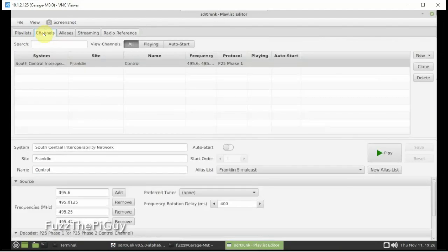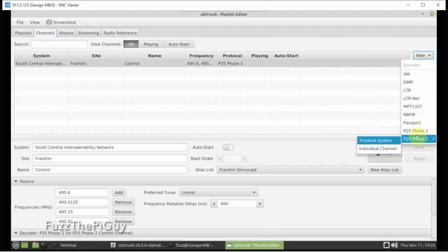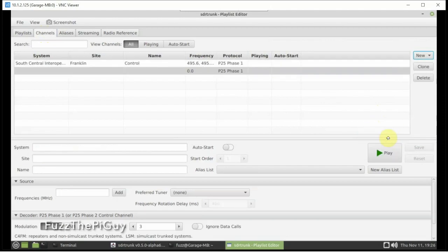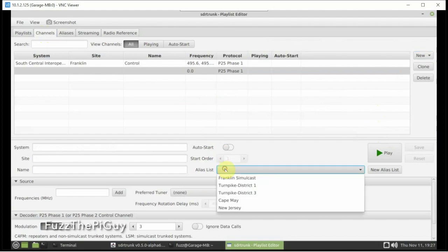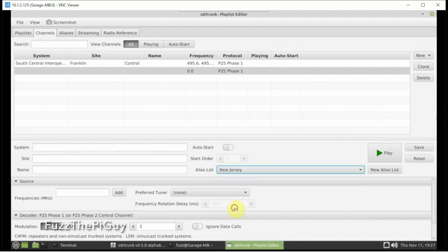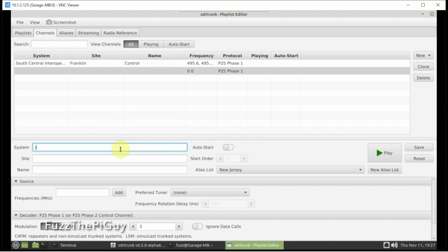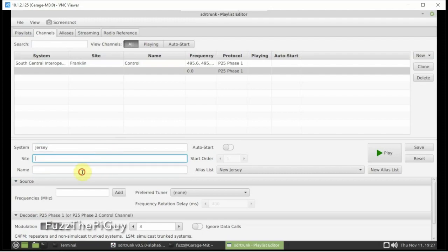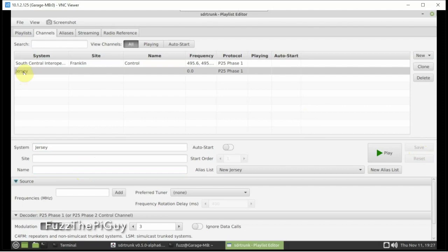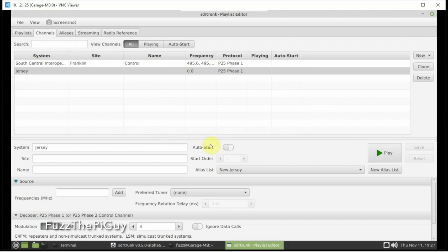So we're going to go back to Channels. And we're going to go up here to New P25 Trunk. Then that list we just made, we're going to come down here, select it, save it. Now we can add whatever you want to here. So you can put in a site name and a system. So we just saved it again there.